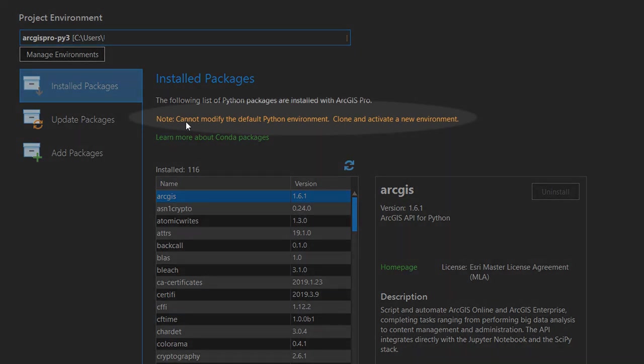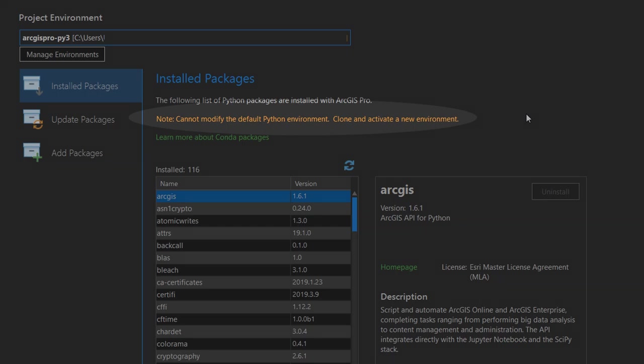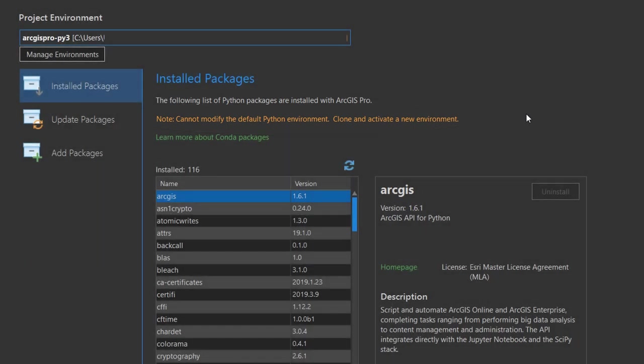So here I've got a project environment, that's just the default and it tells you where it is stored on your machine. It shows you all your installed packages, all that jazz. Note this, I cannot modify the default Python environment, clone and activate a new environment. So if you're making substantial changes to the Python environment, you will need a clone of it. Don't worry too much about that. We're not going to get involved with anything like that in this vid. We're just going to do a very simple Jupyter Notebook.